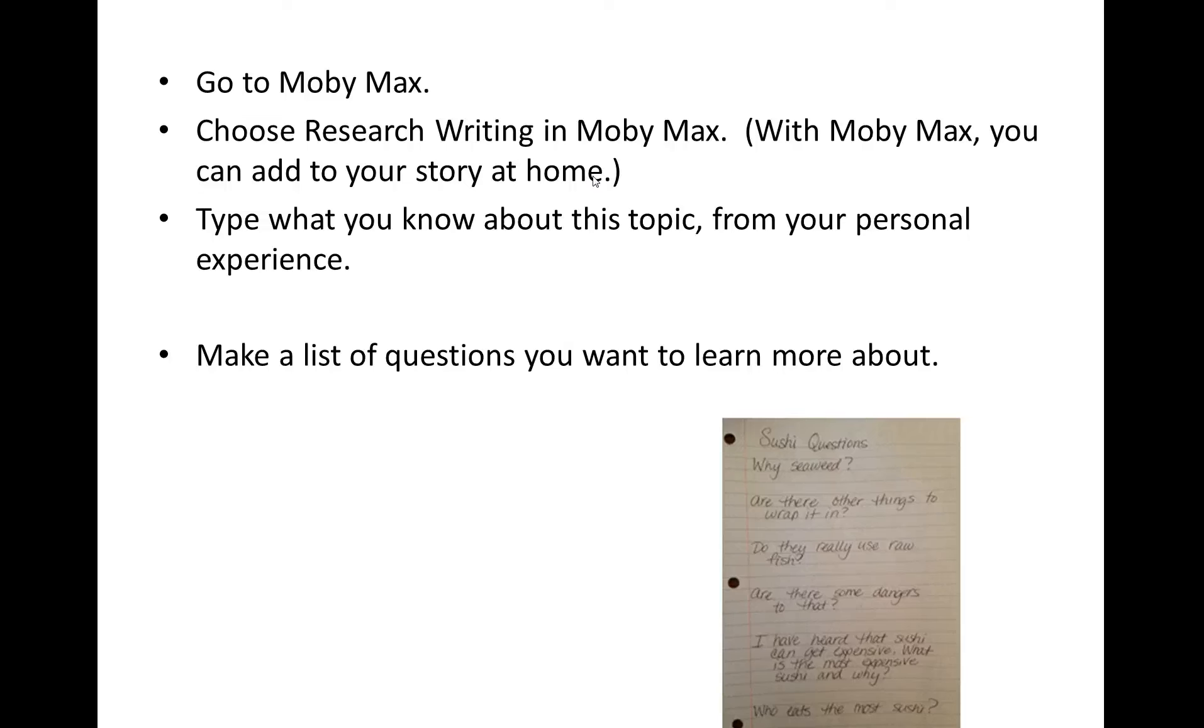What I would suggest you do first in MobiMax is type what you may already know about this topic, something from your personal experience. And then I would suggest you get out paper and pencil and make a list of the questions you want to learn more about.